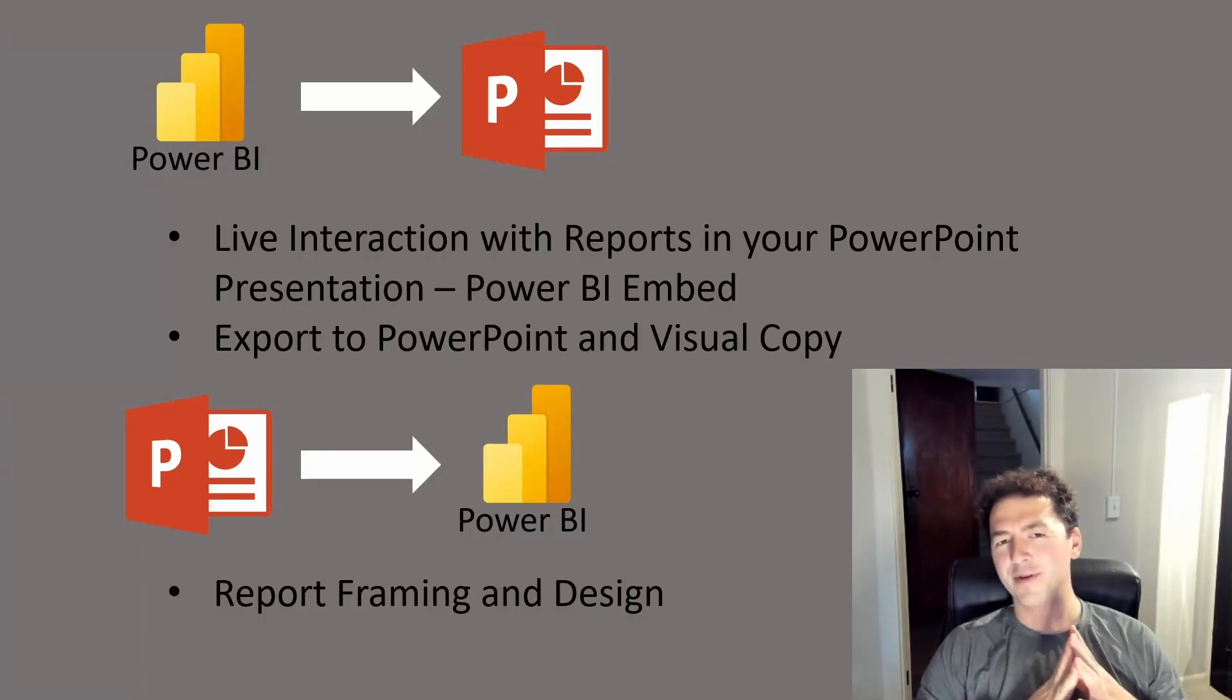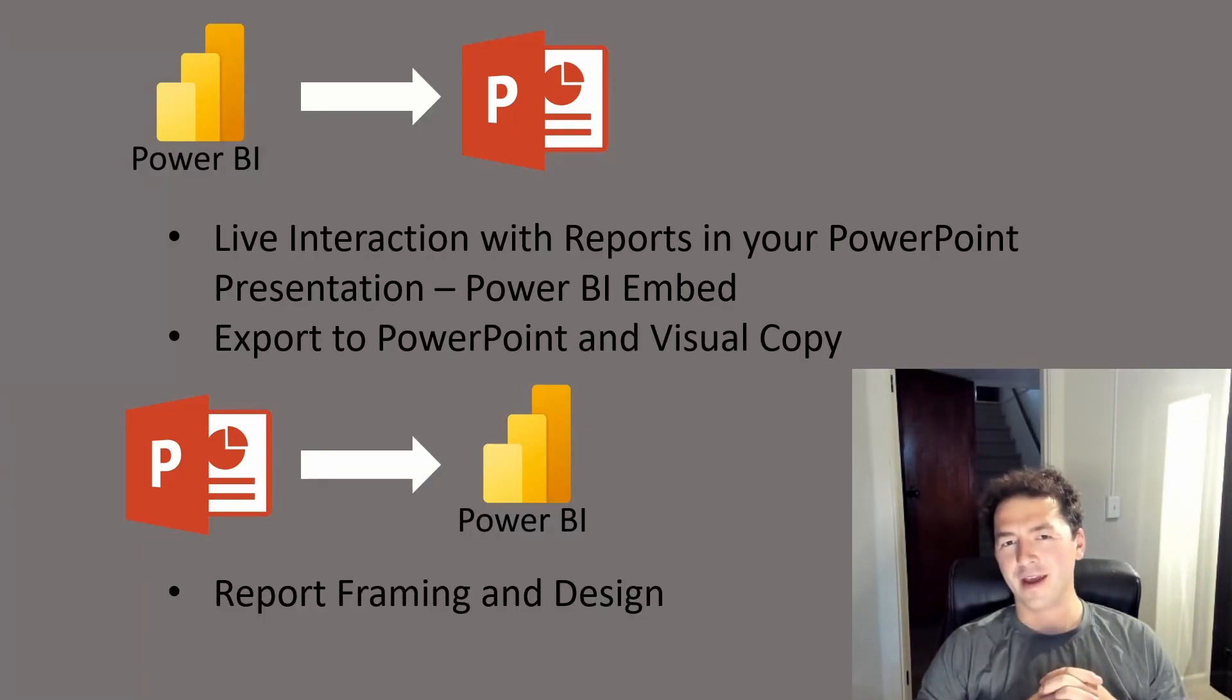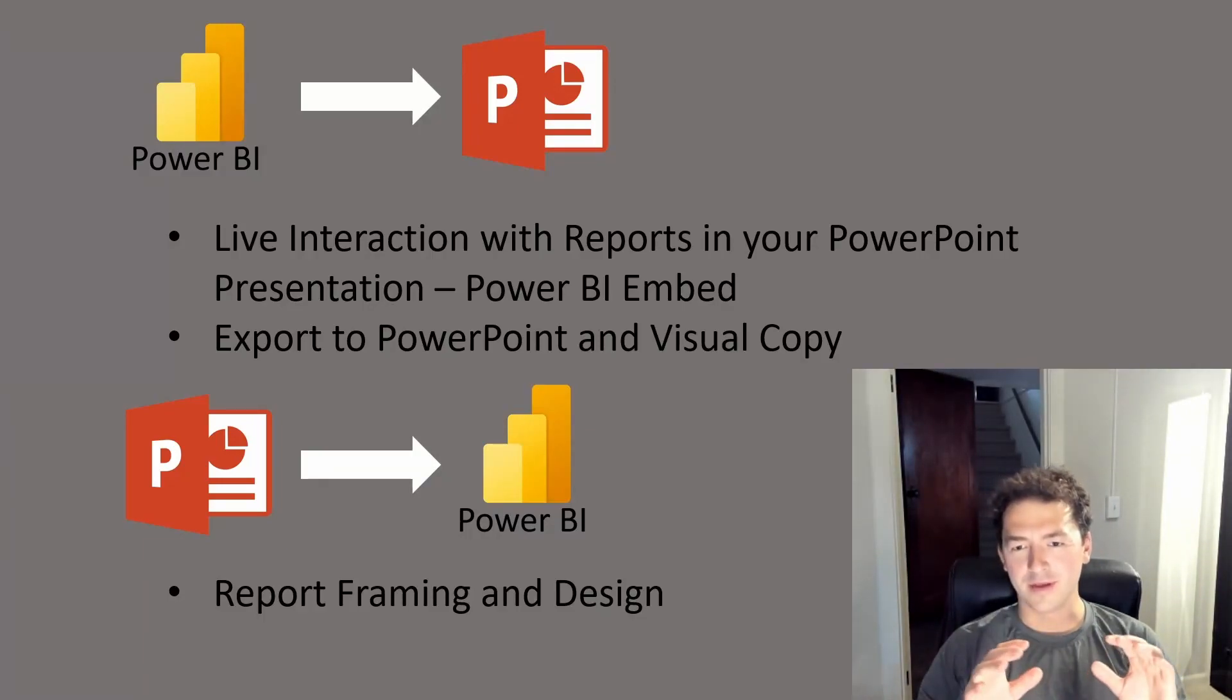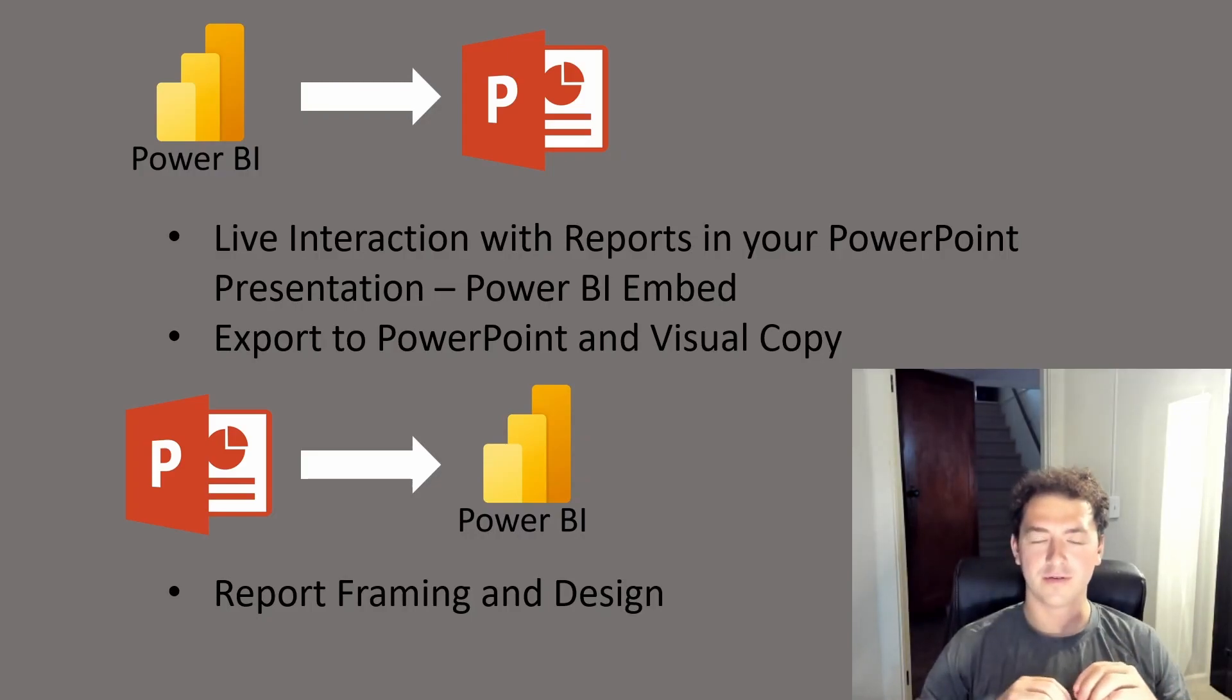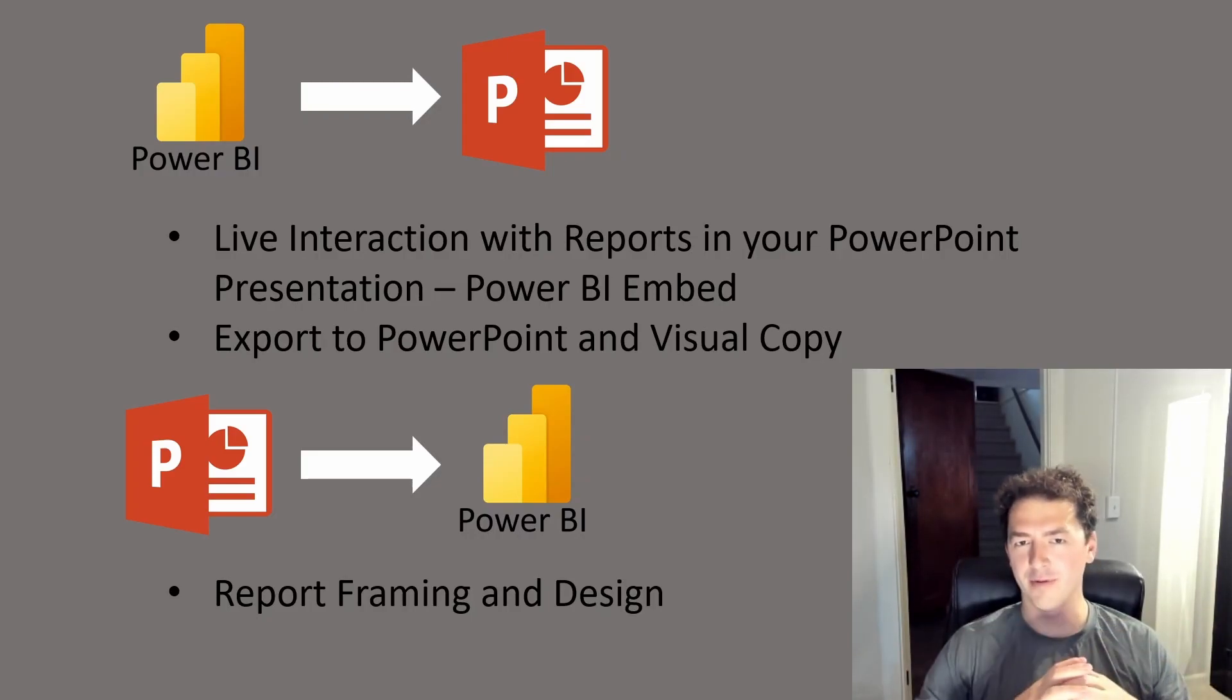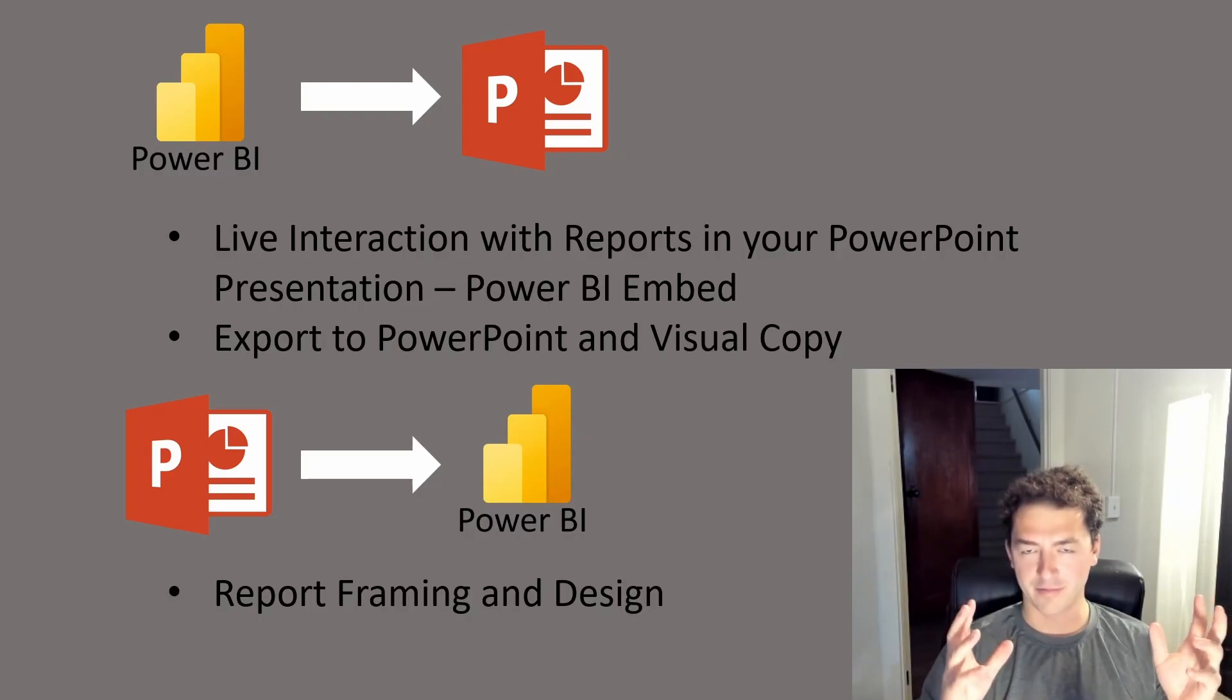What's up everyone, it's Dakota with Tarmi and today I'm going to give you the single one and only video you need to understand how Power BI and PowerPoint work together. Two great Microsoft products. Let's be honest,